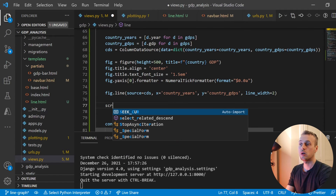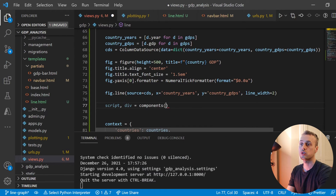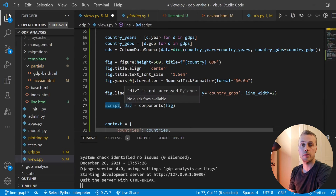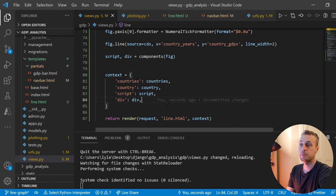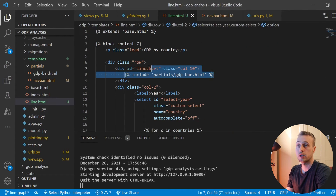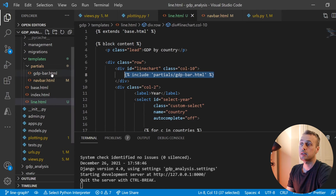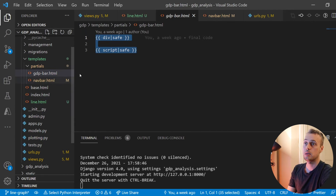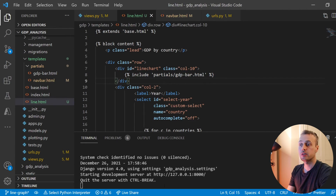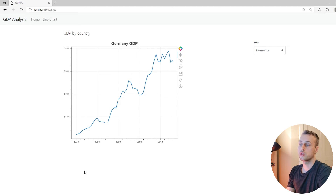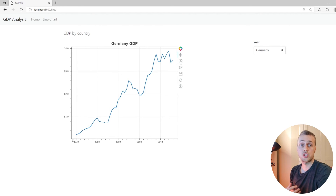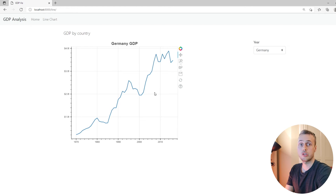The `components()` function gives us the JavaScript and HTML needed to render the chart, which we add to our context. In line.html, a partial handles rendering the div and script, so we keep that as-is. Refreshing the front end, we now get a Bokeh line chart showing Germany's GDP progression from 1970 up to 2016 — there's an overall increasing trend with some dips along the way.